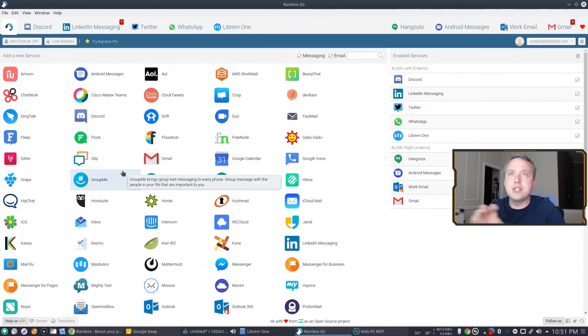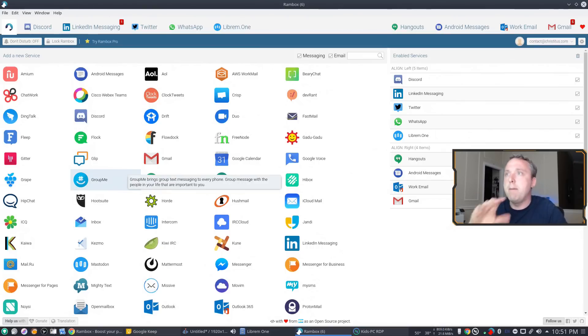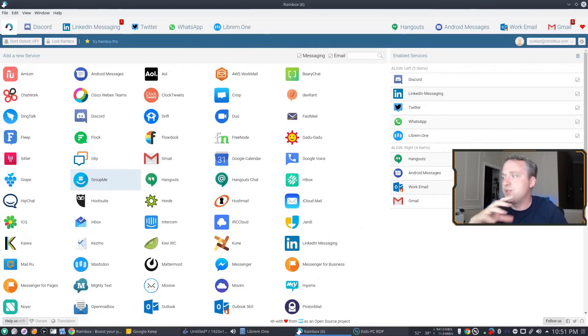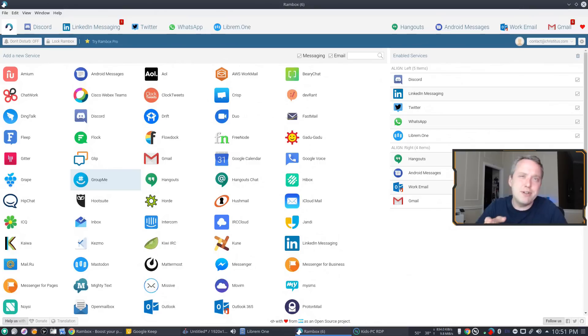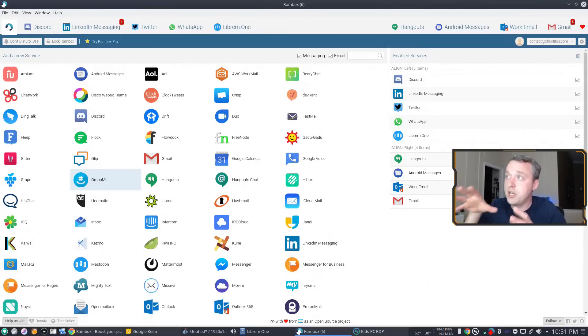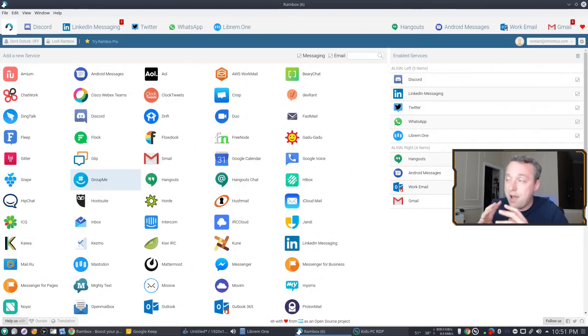The pro version does have like some advanced features like panels, spell check, and some other cool little gadgets. I may eventually go to the pro version. I just want to really sink my teeth in with the community version. And the first week on Rambox, I got to say, I absolutely love the community version.